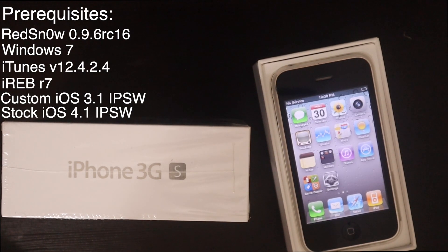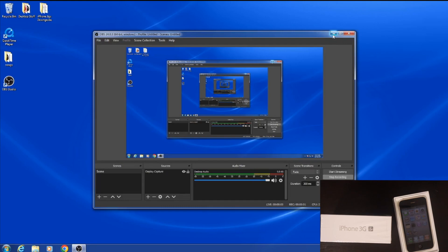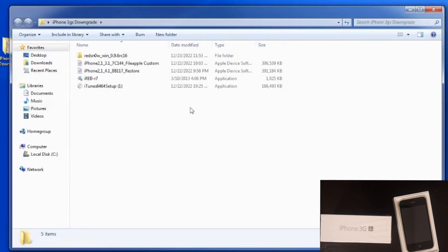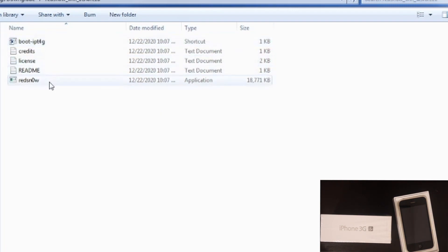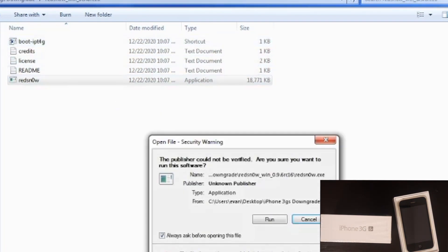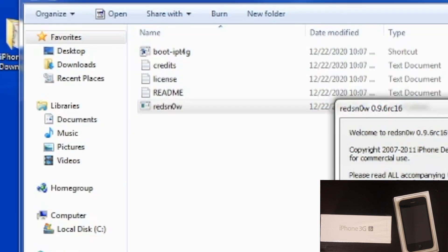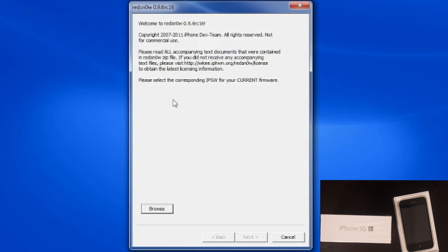Okay, we're on my computer now and I'm going to open up this folder. This is everything that you need. I don't know if I mentioned it, but you also need RedSn0w 0.9.6rc16. It's very important, it's a specific version. What we're going to do is we are going to open that up first. Now if you don't have iTunes 12.4.2.4 you're going to need it. If you have a different version installed, then you have to delete the iTunes folder in your Music folder, this one right here. Delete it, install with the exe file that I have linked in the description, and that should work.